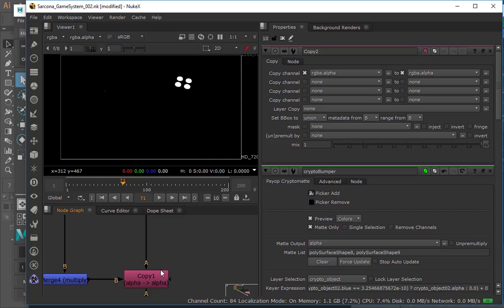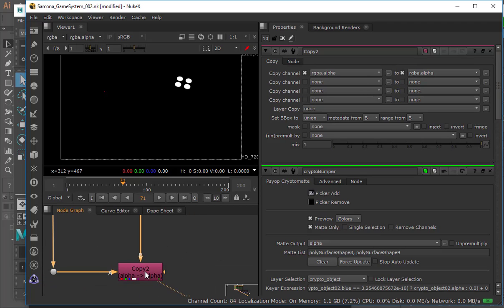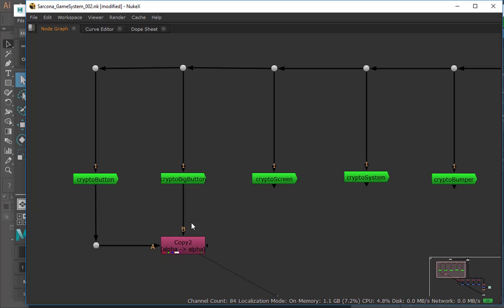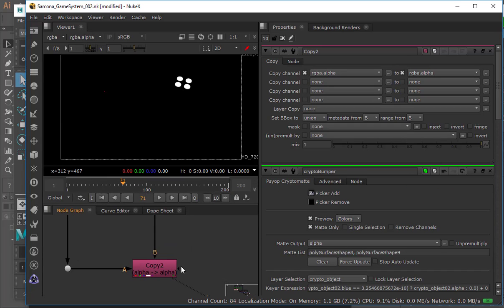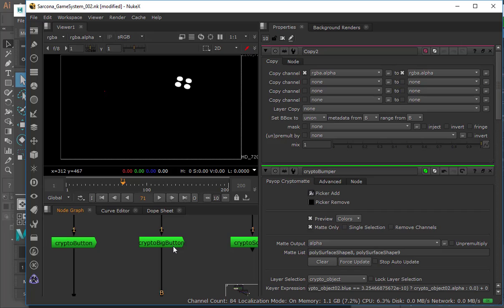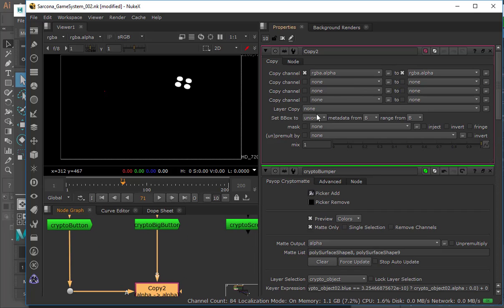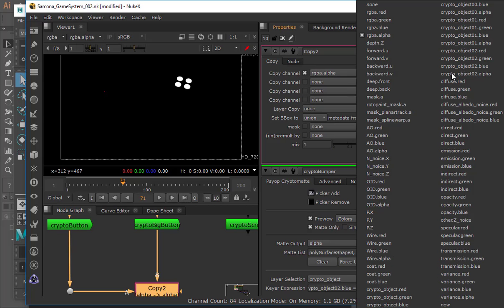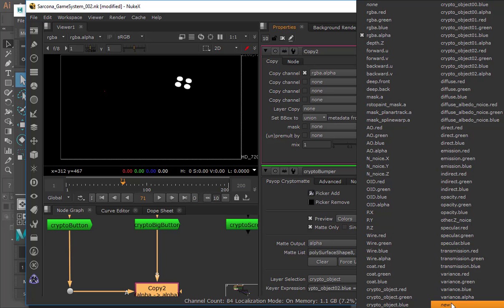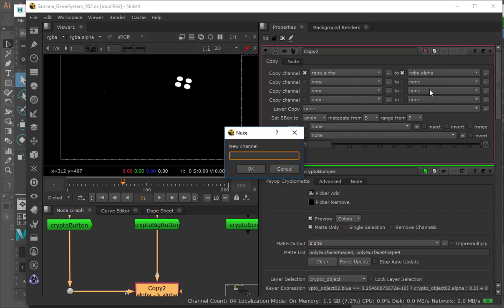We're going to use the same thing we did here just for continuity sake. We're going to hit K and we're going to copy. We're copying this one to that one — the crypto button or the big button. So we're going to copy the alpha into a new channel. You click on that, it's a huge list, and you go to New. I'm going to call this 'buttons.mask' — it needs the dot in there to separate it.